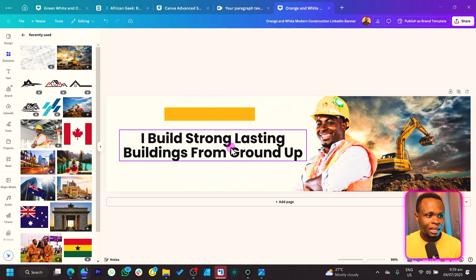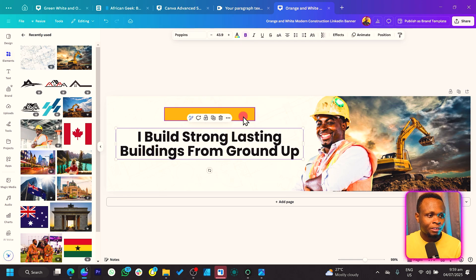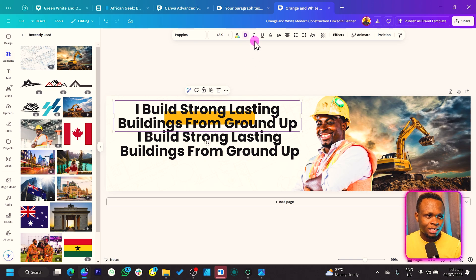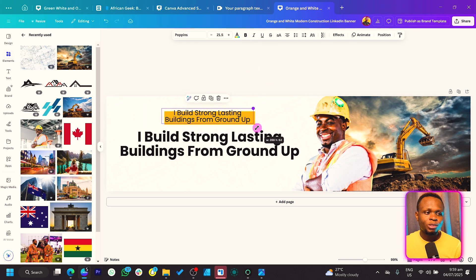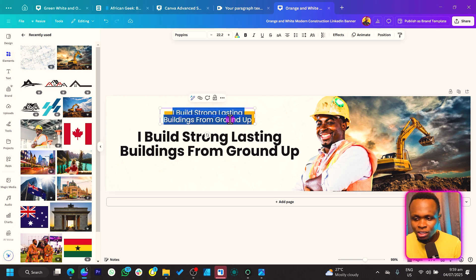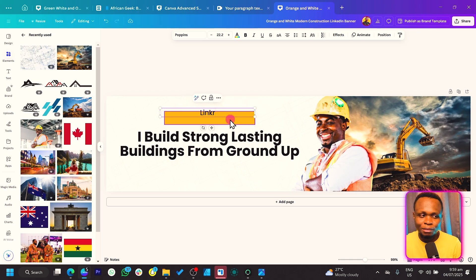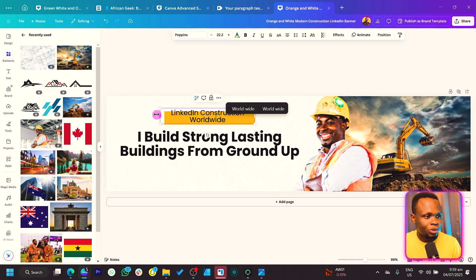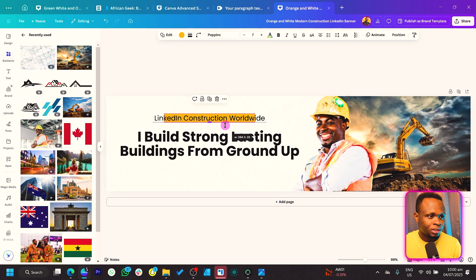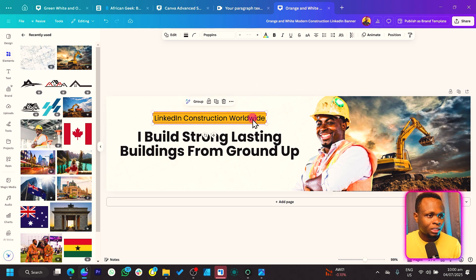In this shape, duplicate your text and remove the fill. You can add something like an achievement or credential — for example, 'LinkedIn Construction Worldwide'. Keep it very simple and place it here. Select everything and bring it down a little bit.